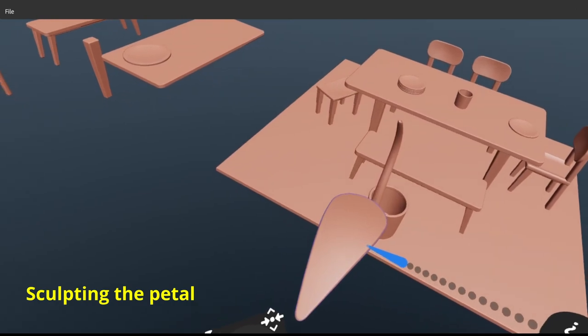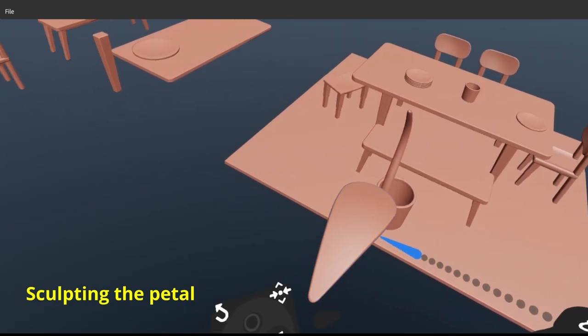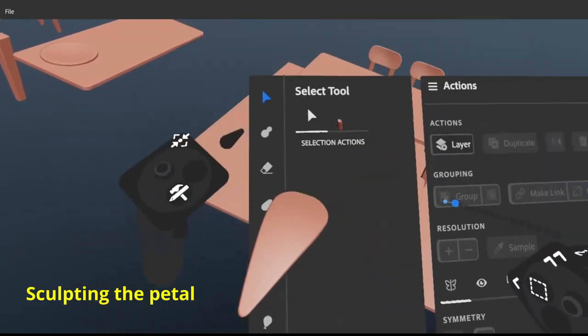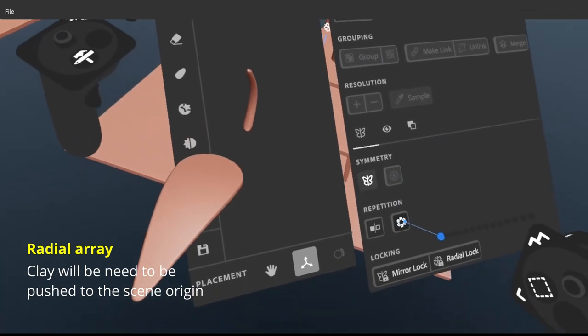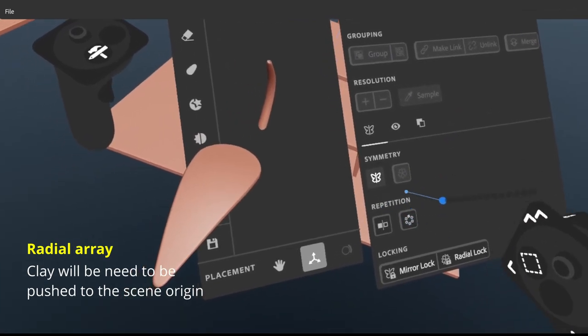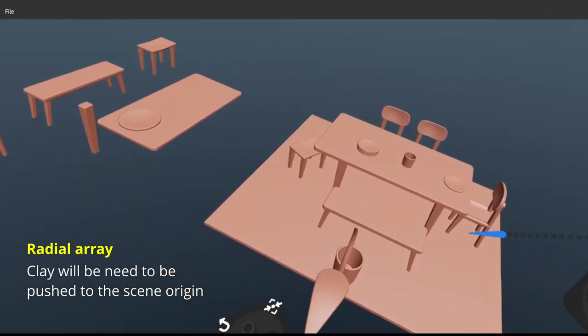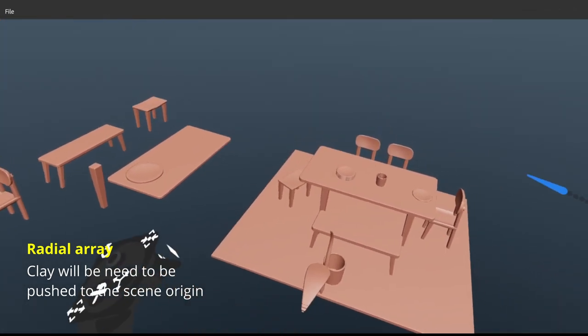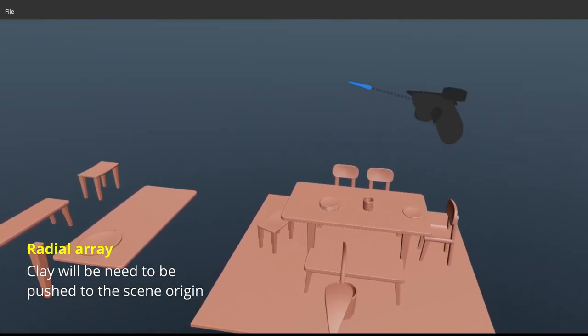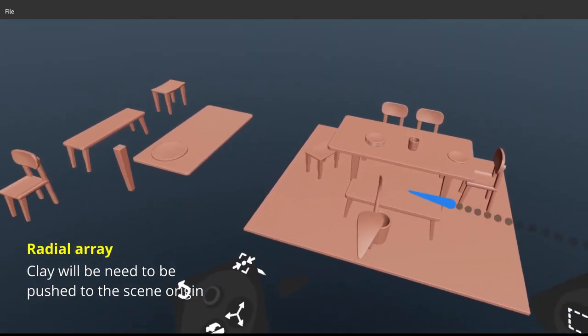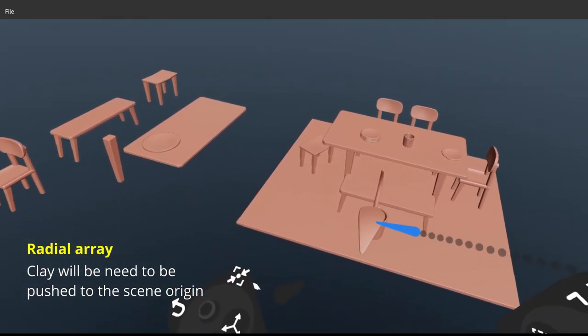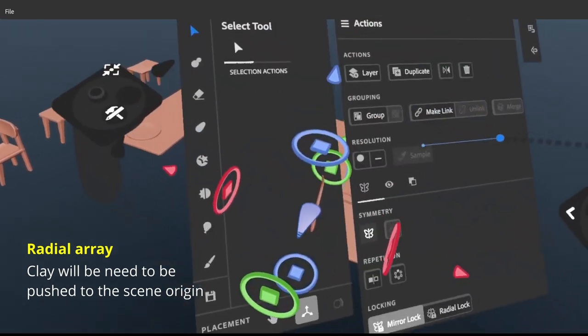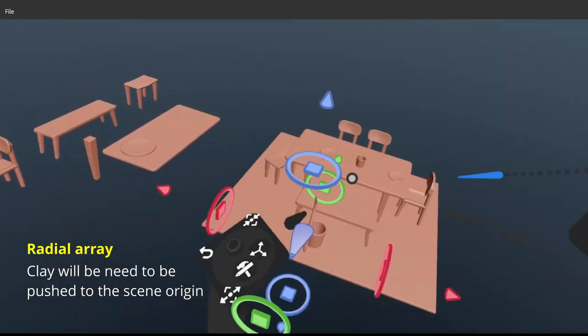What you're going to do to activate the array setting is the repetition setting over here. But the tricky thing is, it actually makes everything go to the origin, which I'll show in a bit.